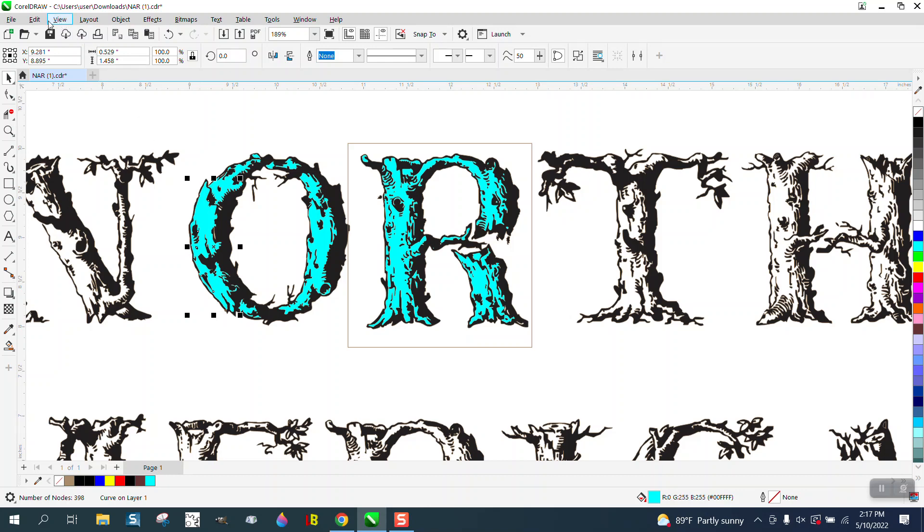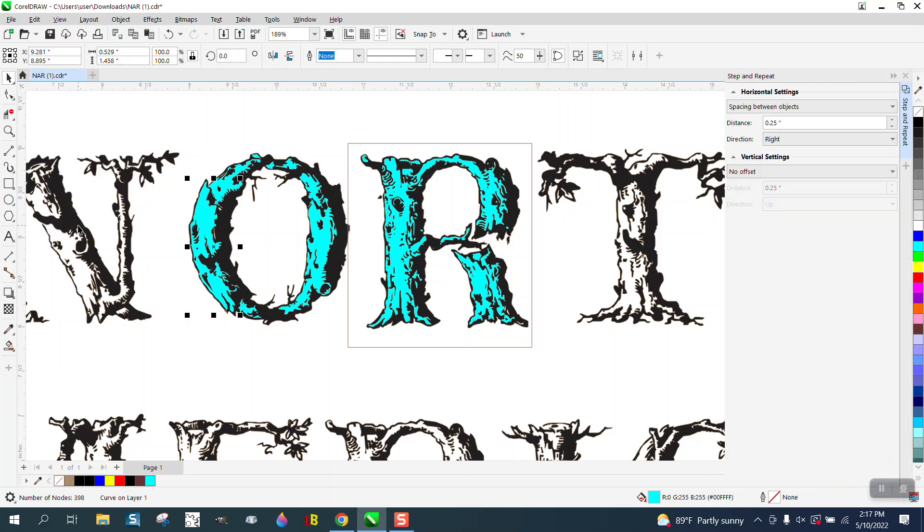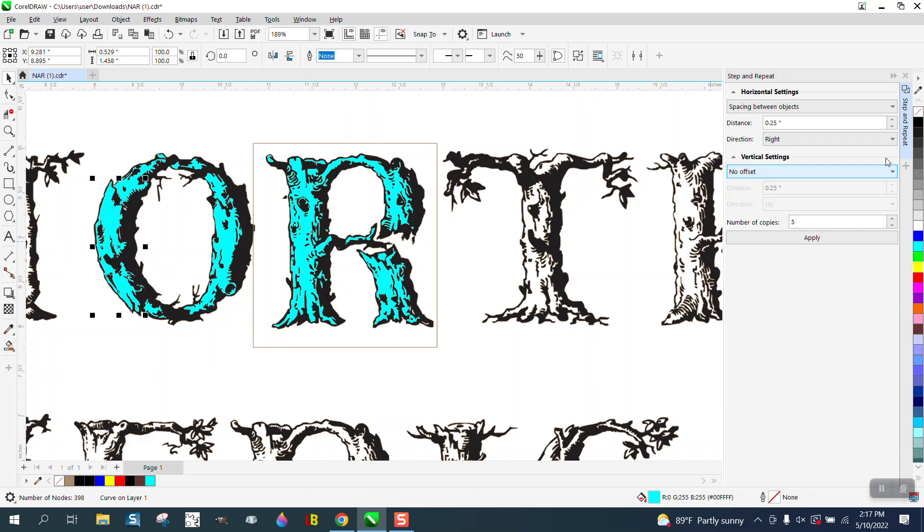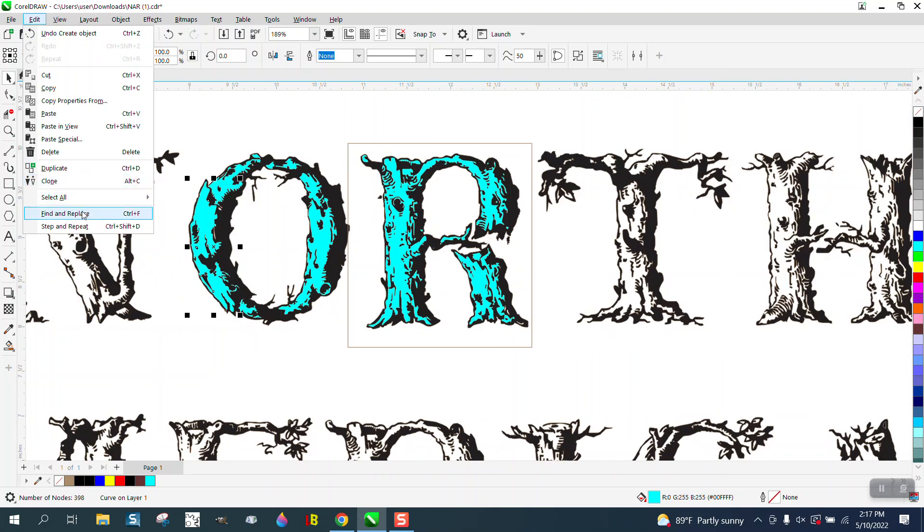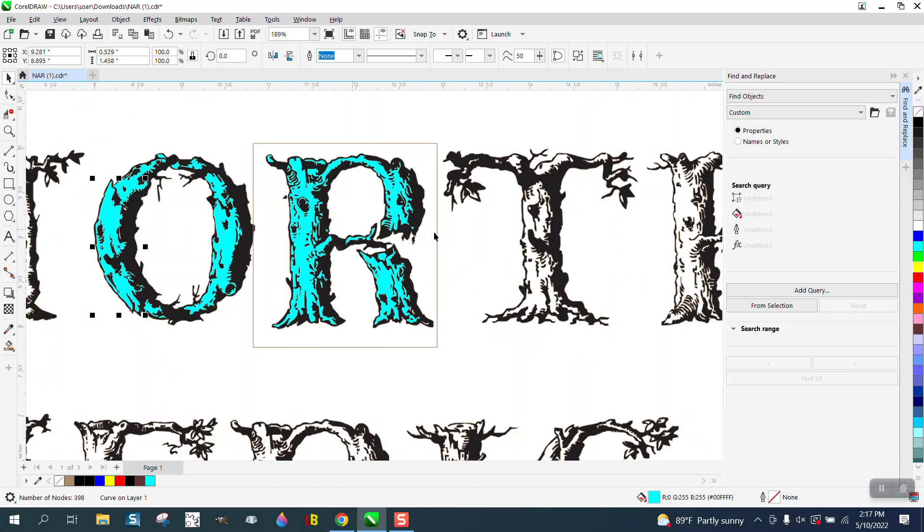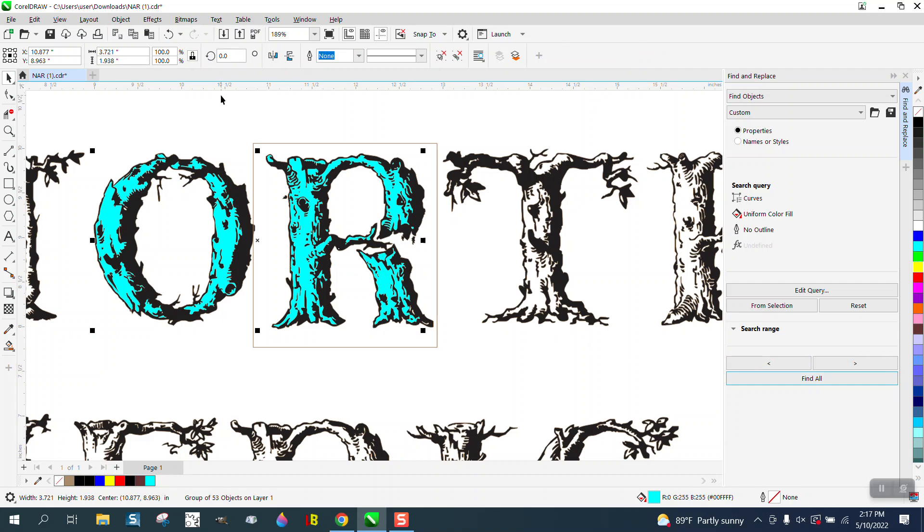And we're going to pick this blue. And we're going to go to edit, find and replace. Find and replace. And we're going to go from selection. And we're going to go to find all. So it found all the blues. And then we could control G to group that together. And then we could take that blue and turn it into a brown.